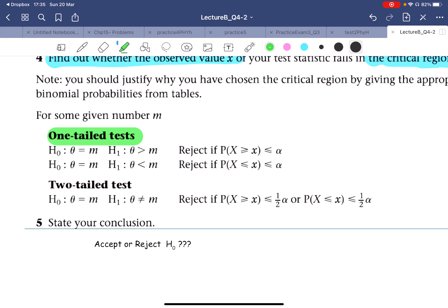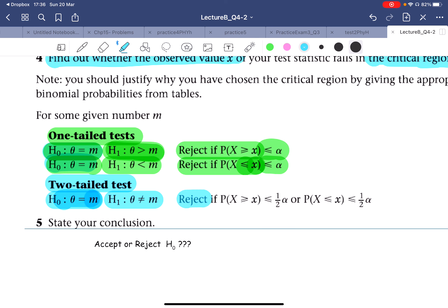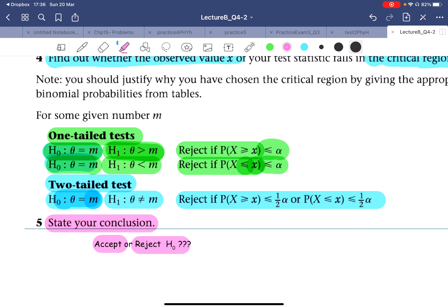For a one-tail test, H-null is theta or X equals a certain value, and the alternate is greater than or less than. If the alternate is greater than, we reject when the probability of X is less than alpha. For the second case where the alternate is less than, we reject when X is less than the observed or calculated value and the data is less than alpha. For a two-tail test, the null hypothesis is the same but the alternate uses 'not equals to.' The last step is to state your conclusion: whether you accept or reject H-null.